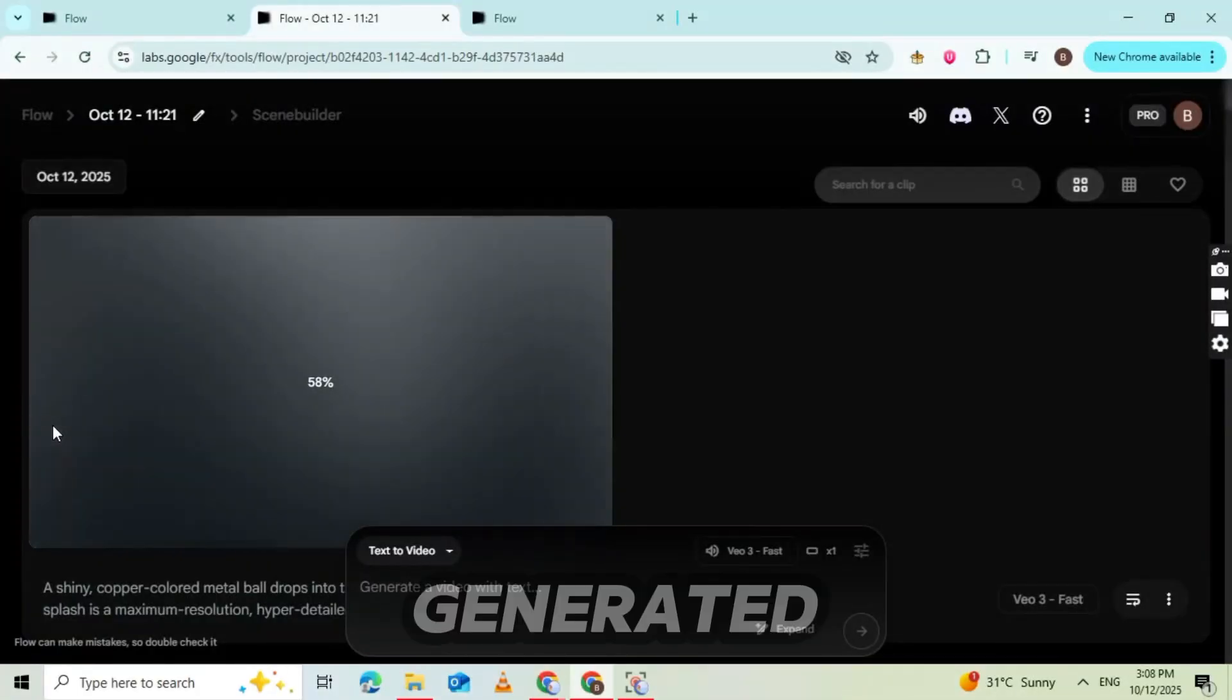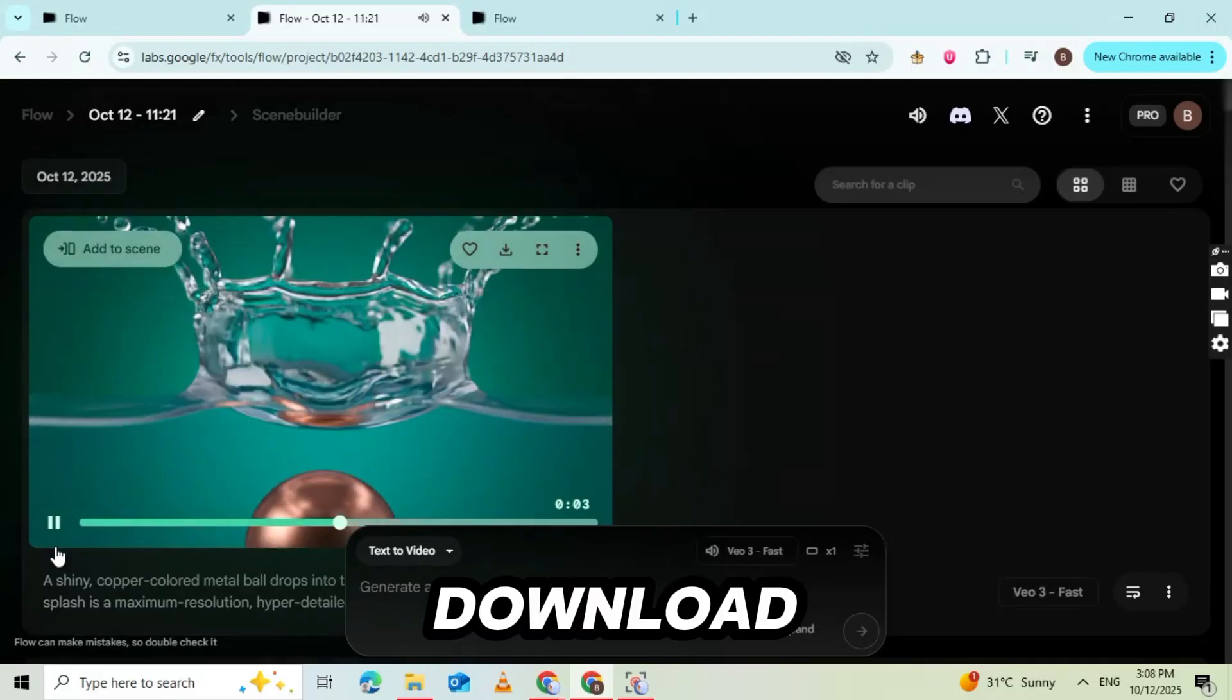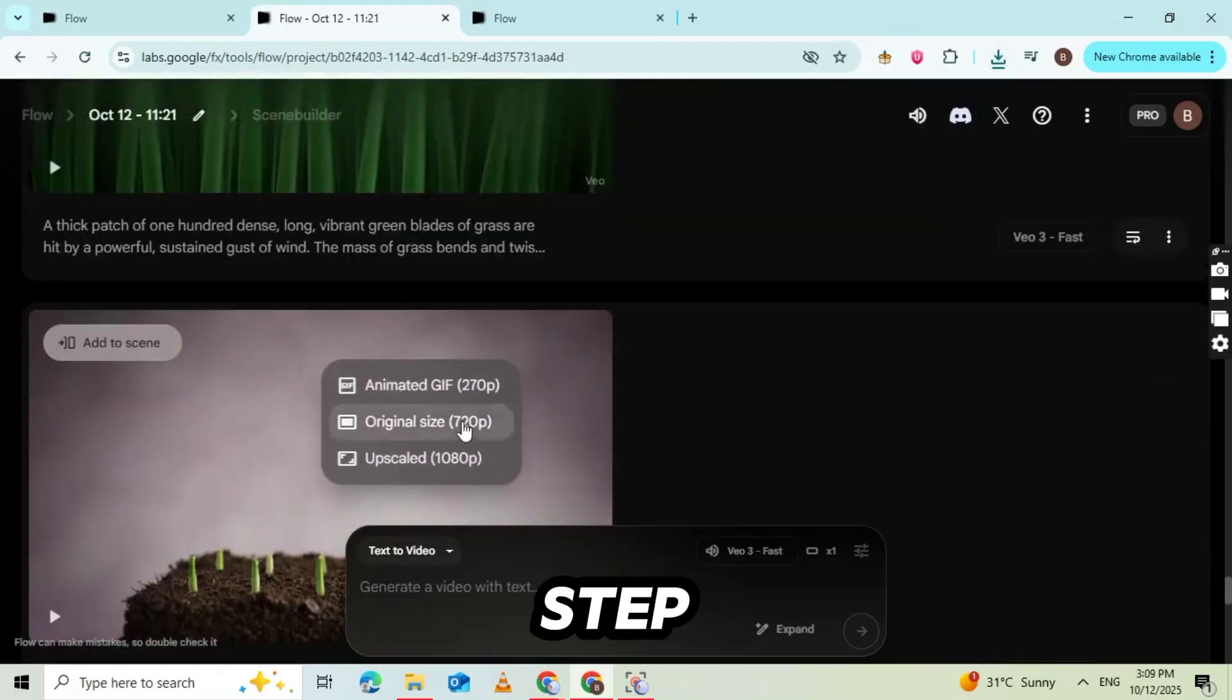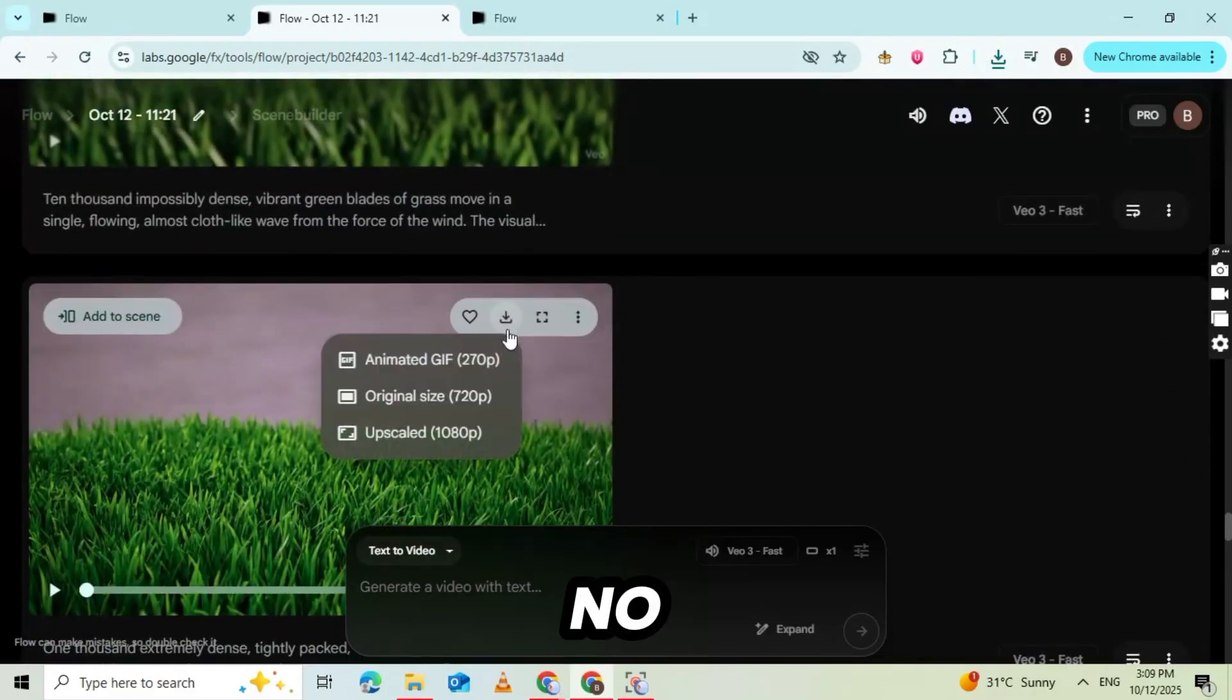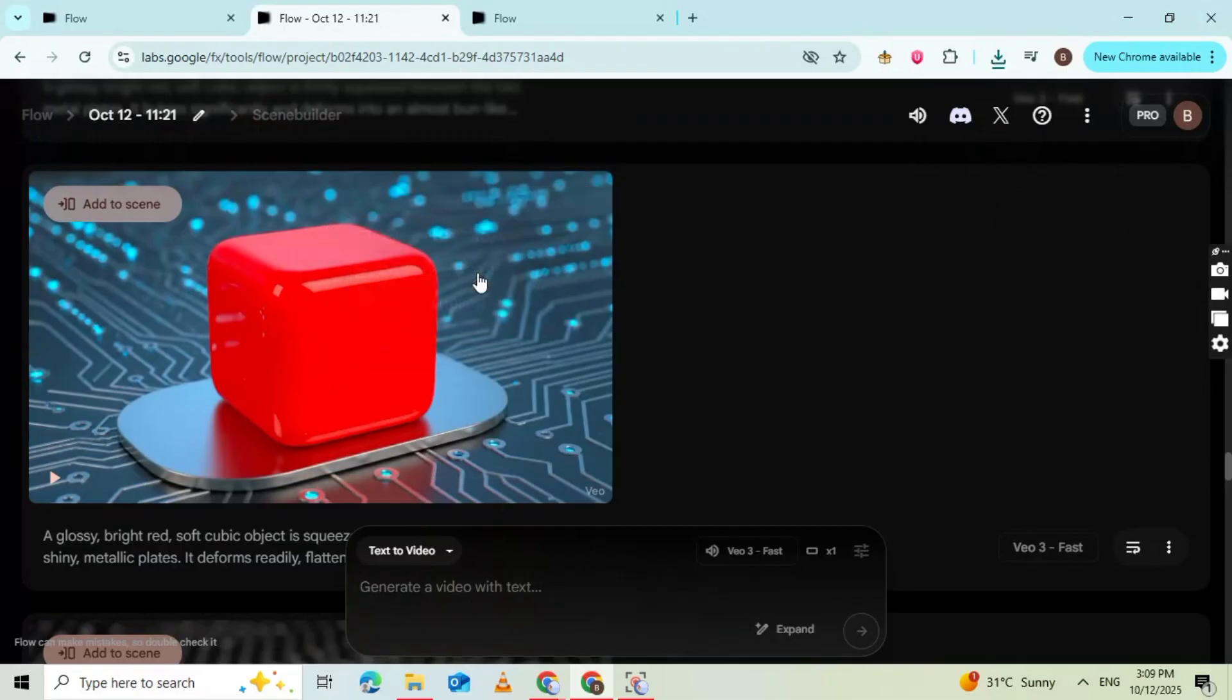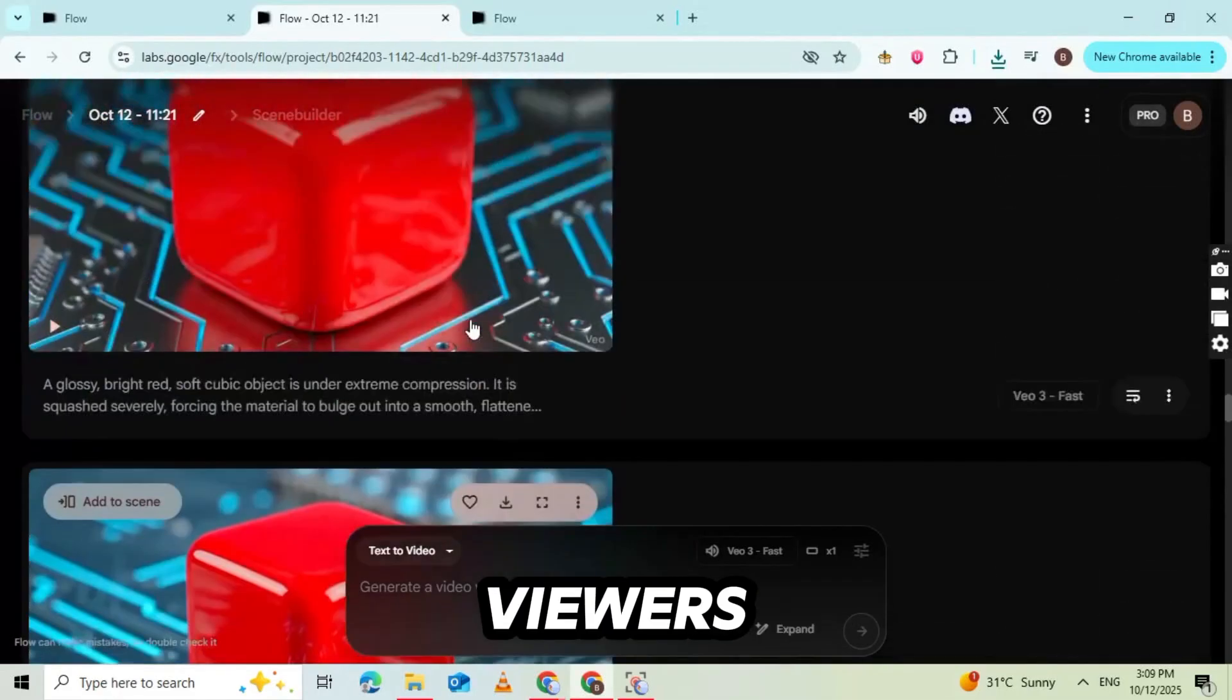Once all your videos are generated, go to your dashboard on flow.lab.google.com. From there, you'll see an option to download each video. Click Download, save them to your computer, and you're done. Now you have multiple high-quality, AI-generated videos ready. Now comes the most important step, making your videos stand out from others. Most physics simulation channels only use simple sound effects and no voiceovers. That's fine. But if you want your videos to look more original and engaging, you need to add a voiceover.